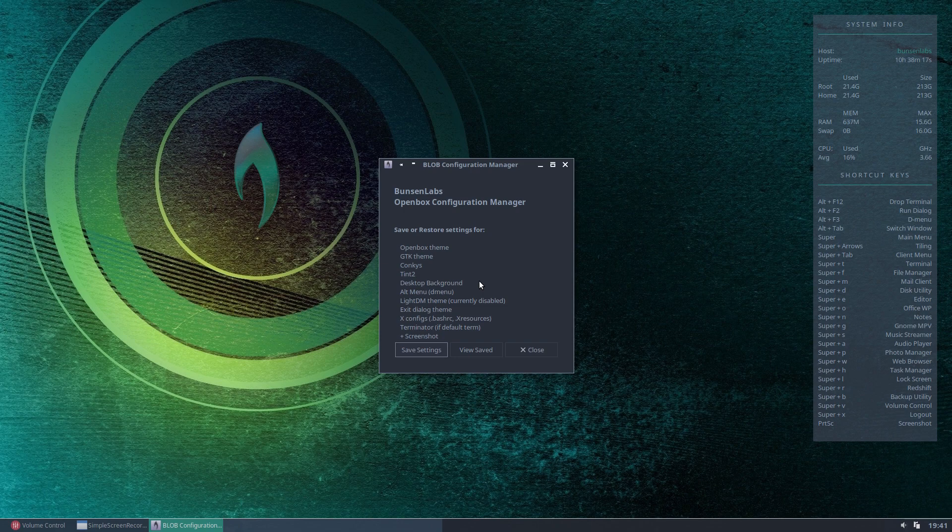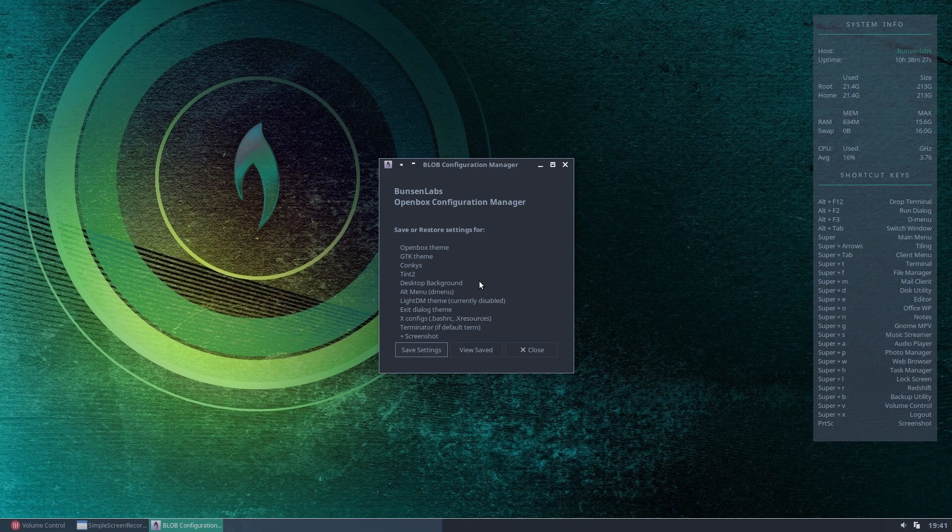The alternative menu, which is our D menu, which we saw at the top of the screen. The LightDM theme, which is your login theme, that currently does not work in this version of the program, but I believe they're going to add that a bit later on to a future version, so worth watching for that.